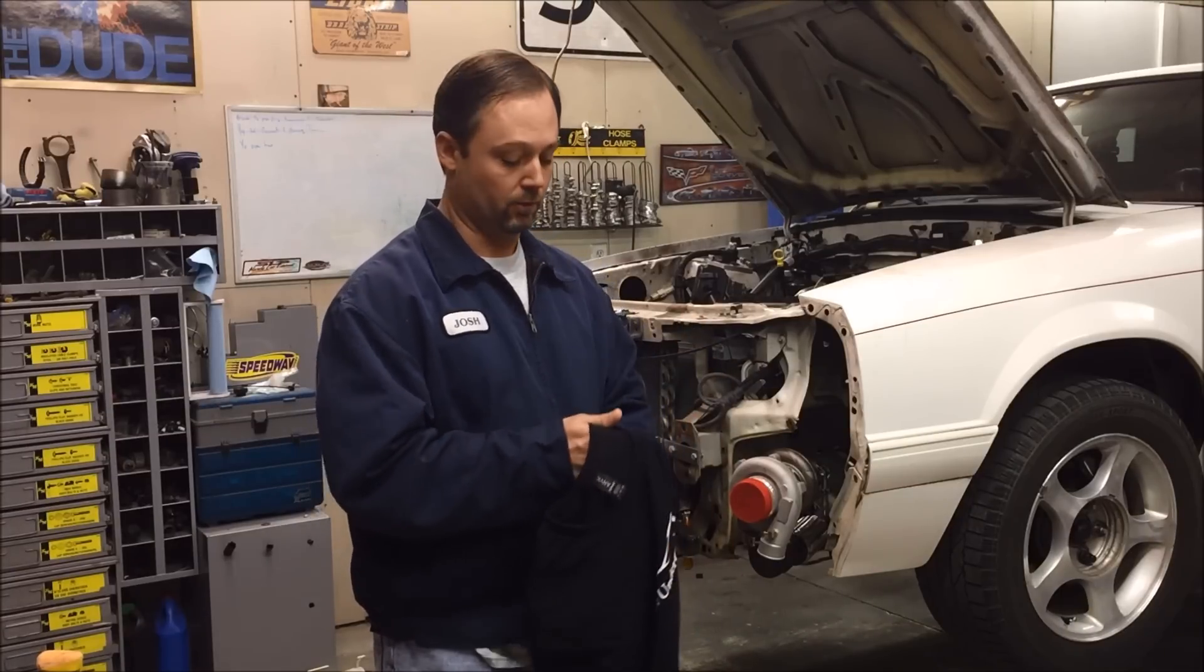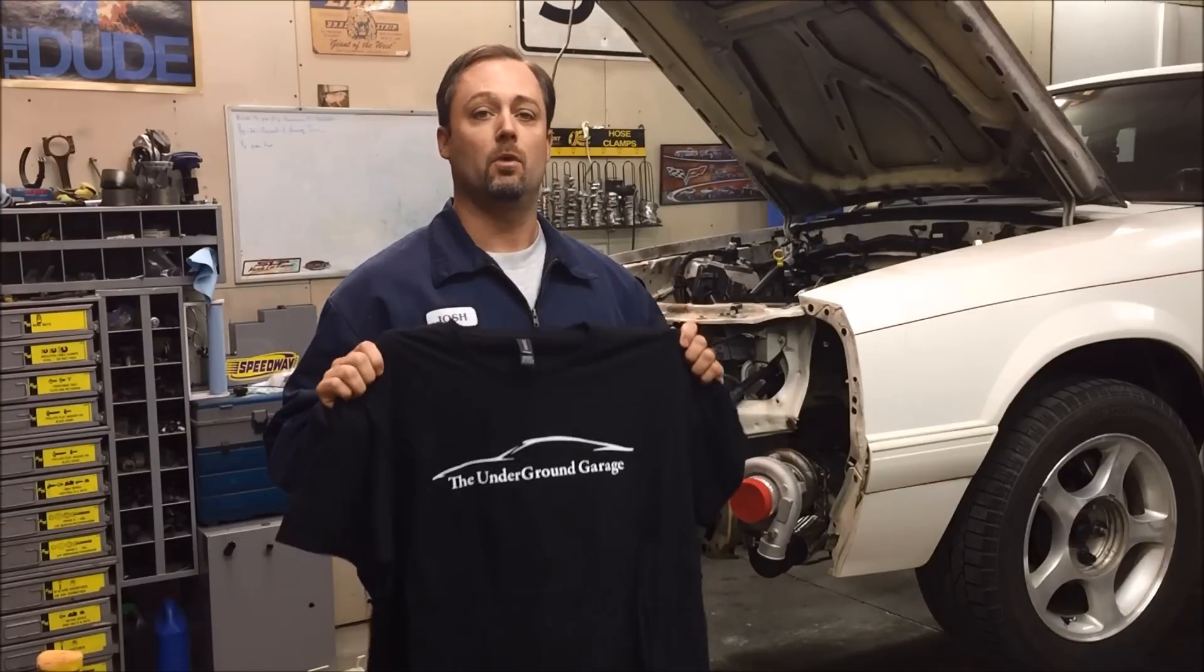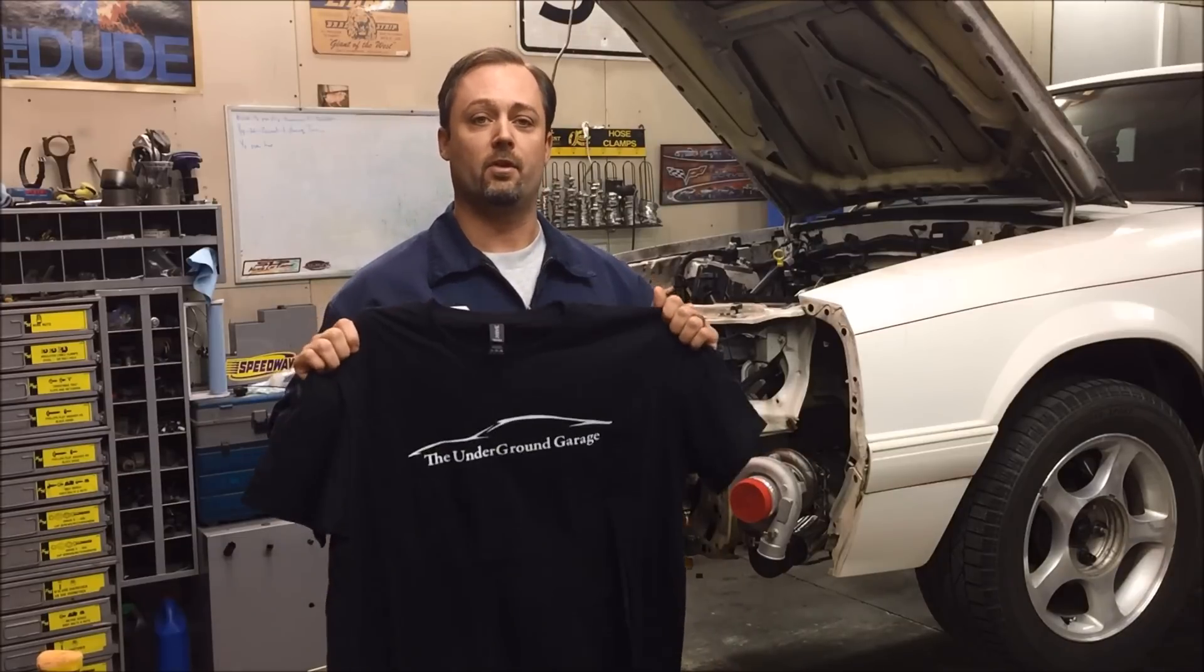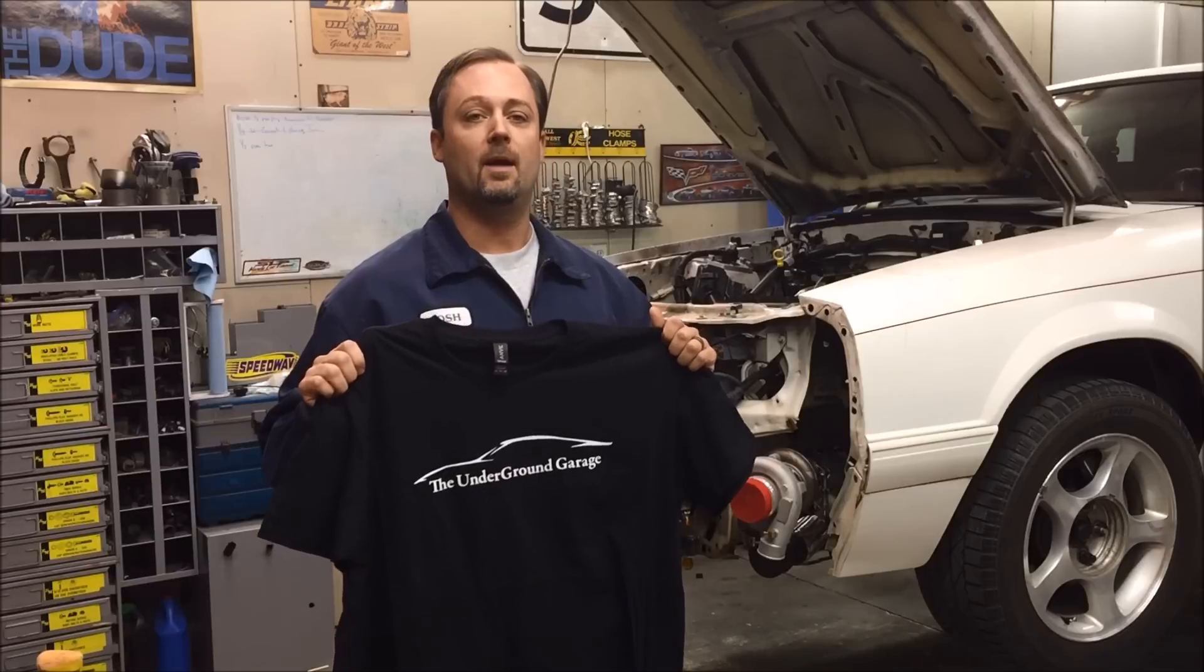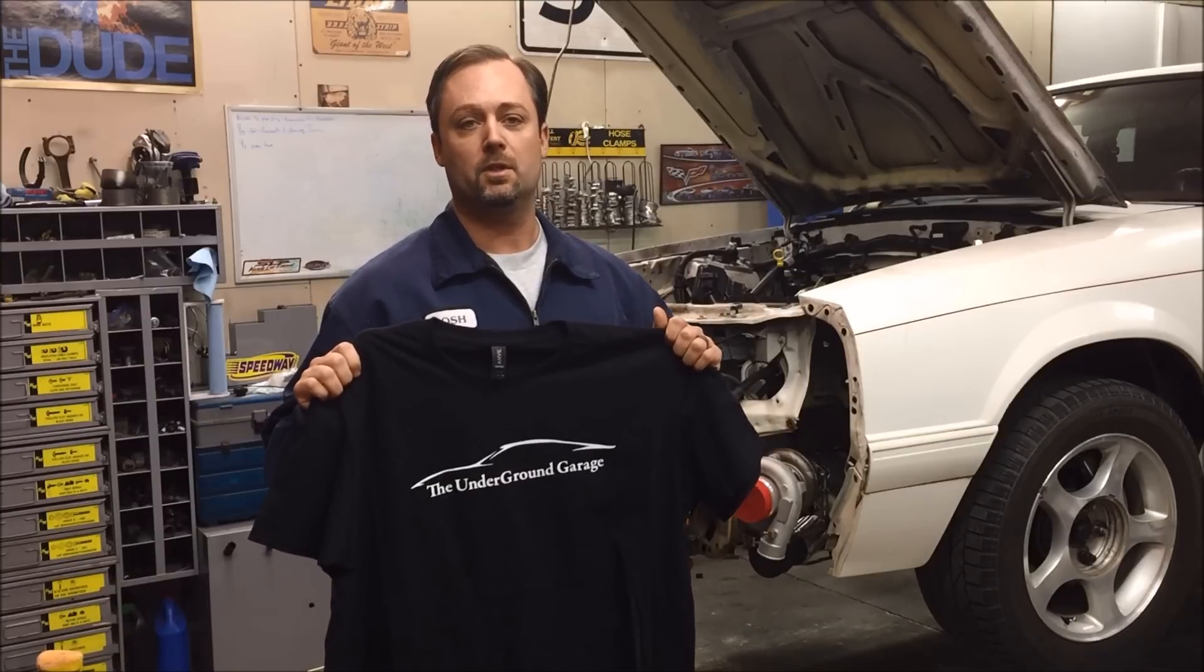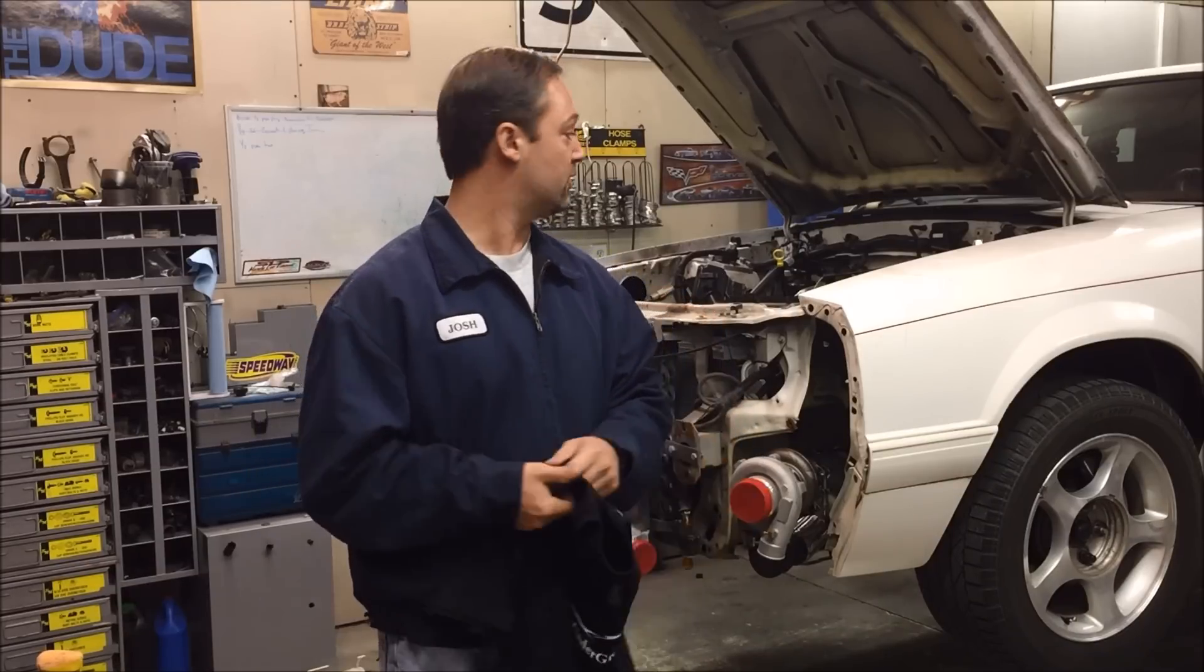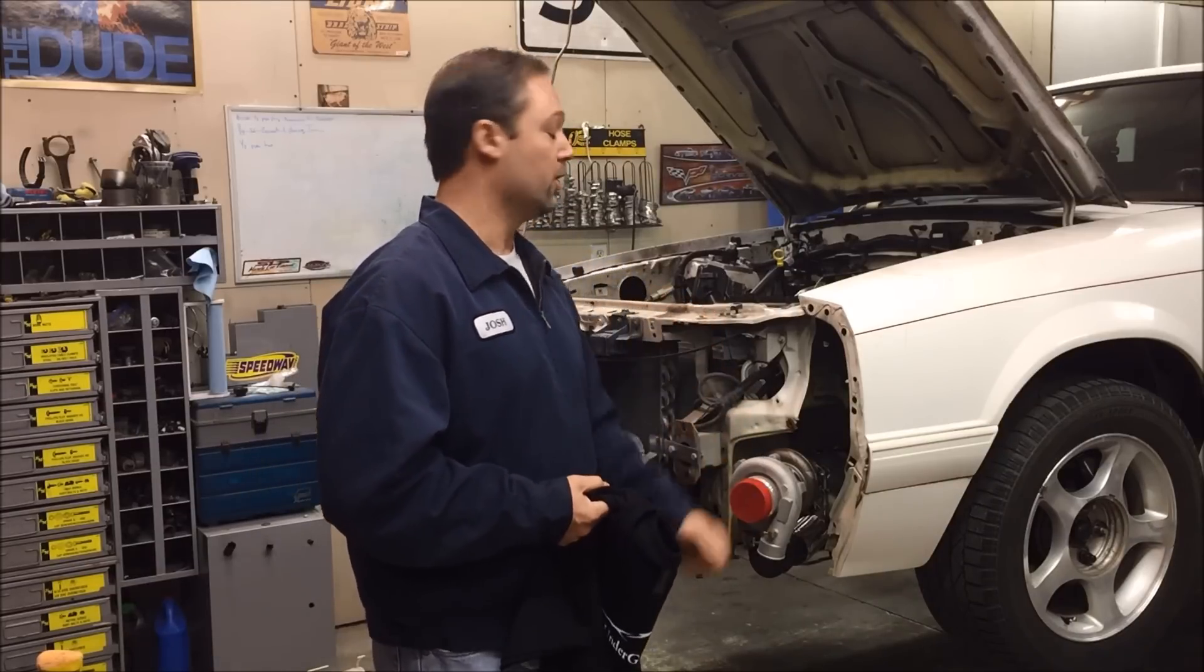If you guys like the Underground Garage and want to support the channel, I'm gonna put a link in the description where you can get some of these t-shirts. Other than that, I hope you enjoy the video.